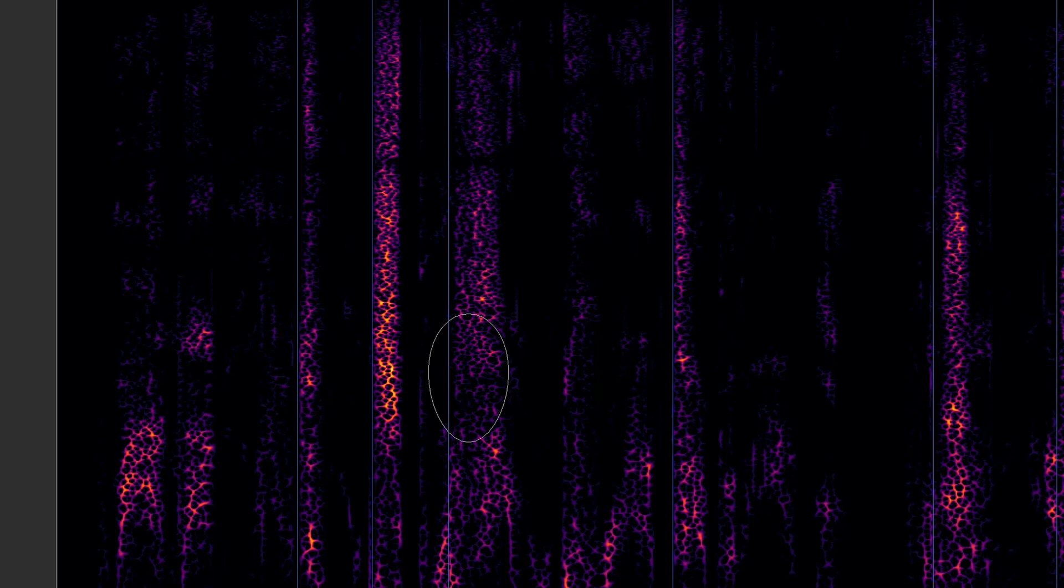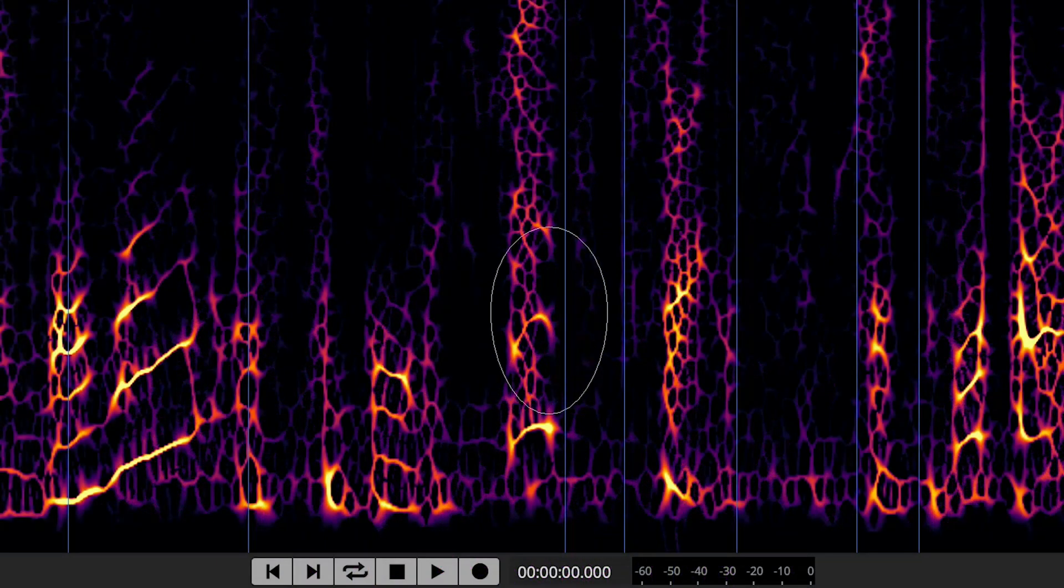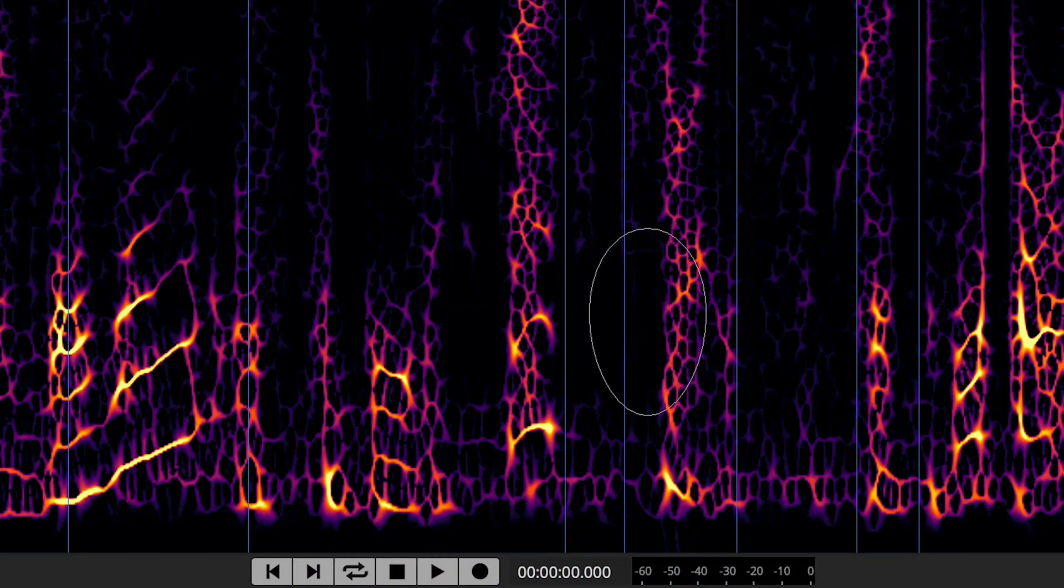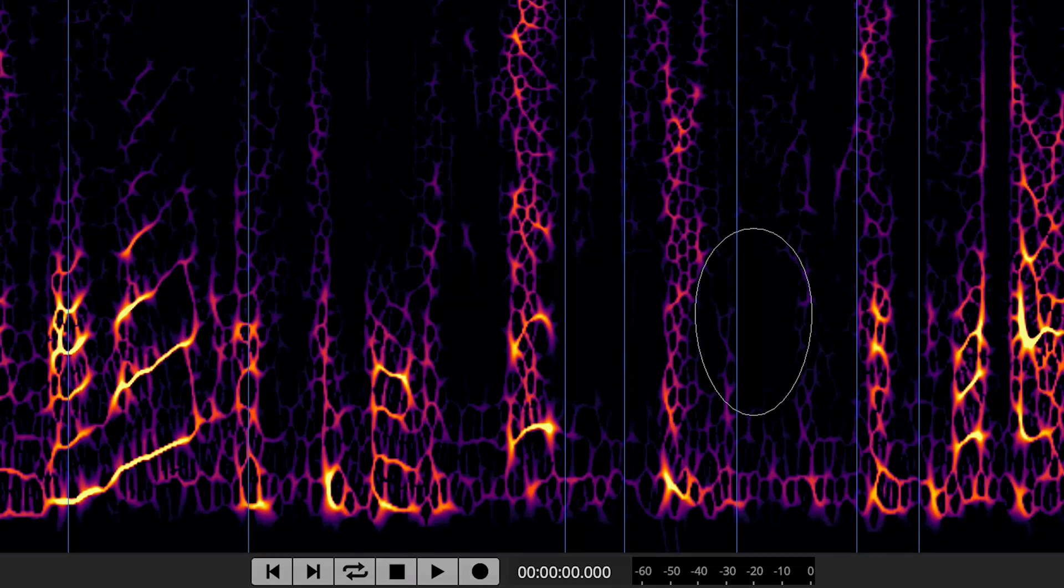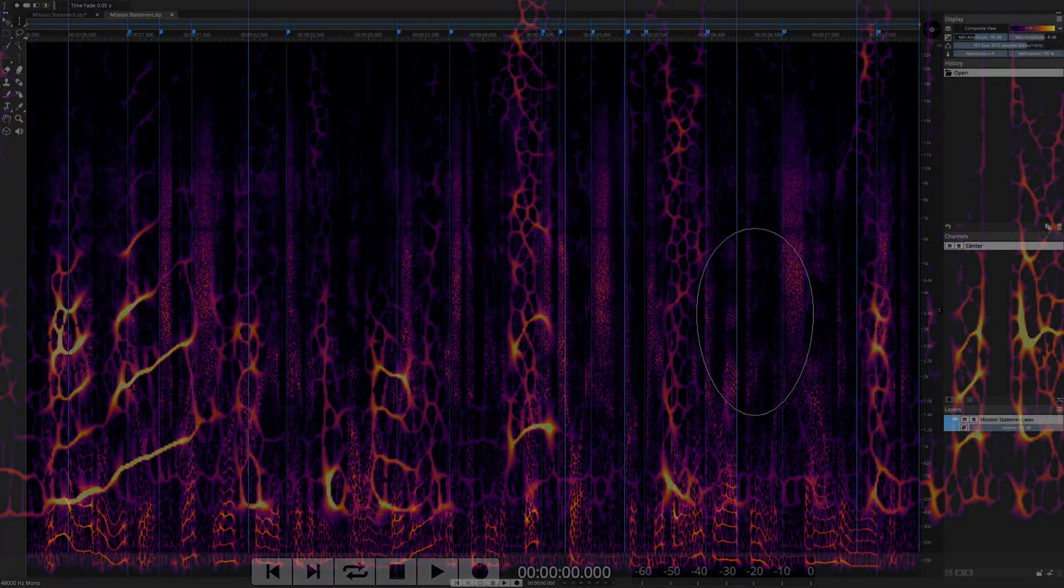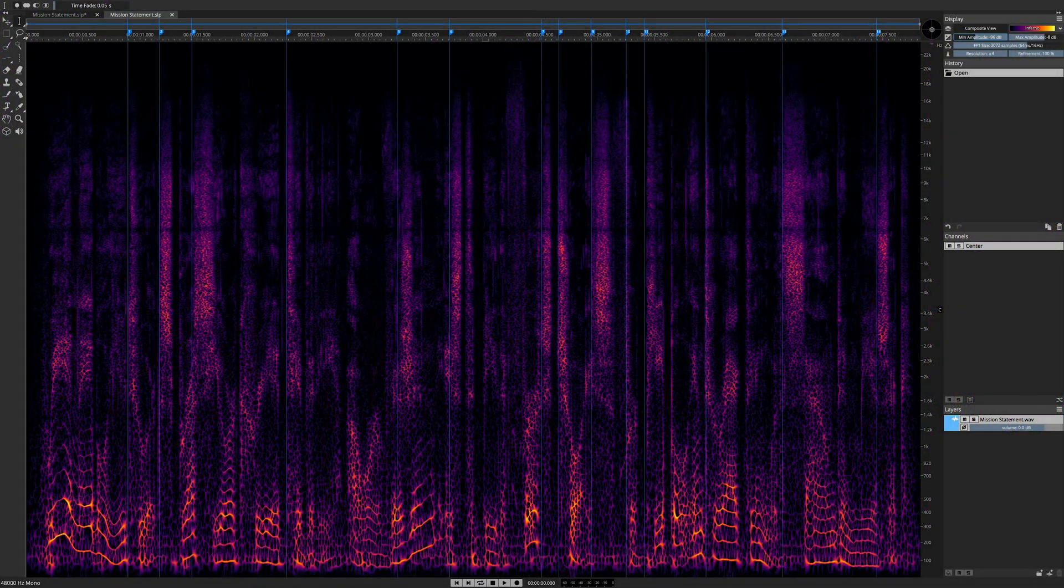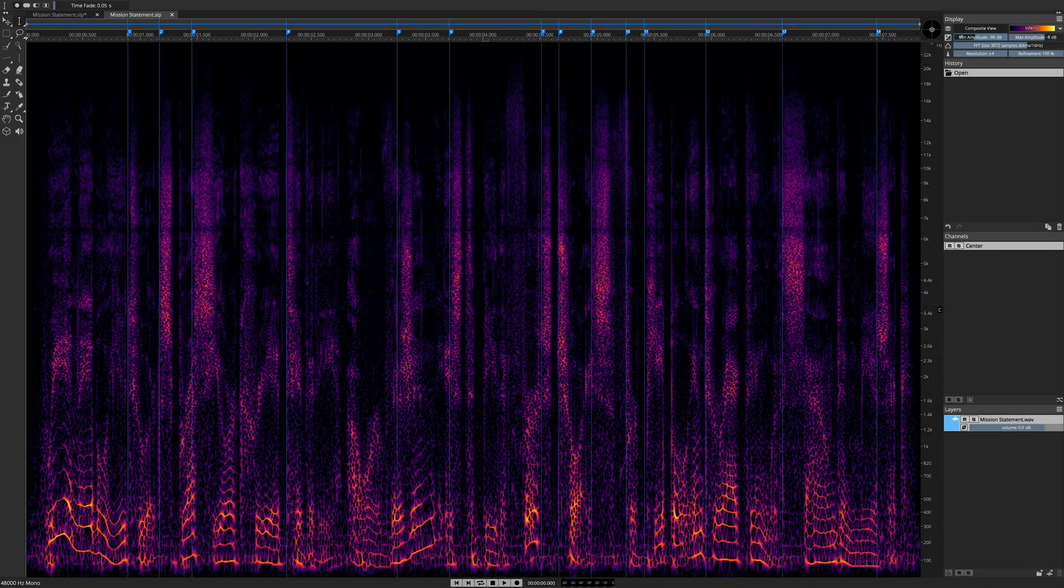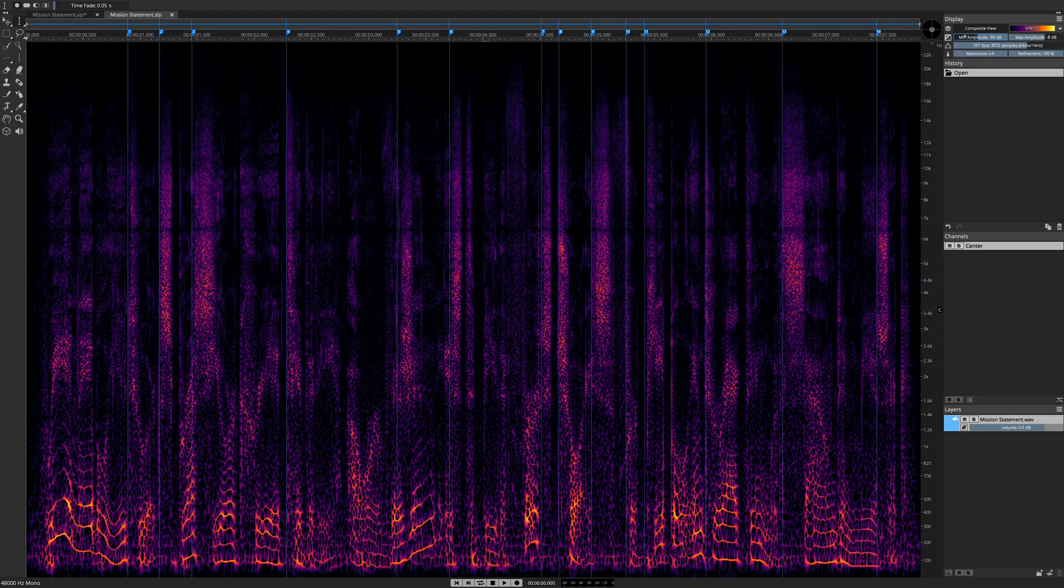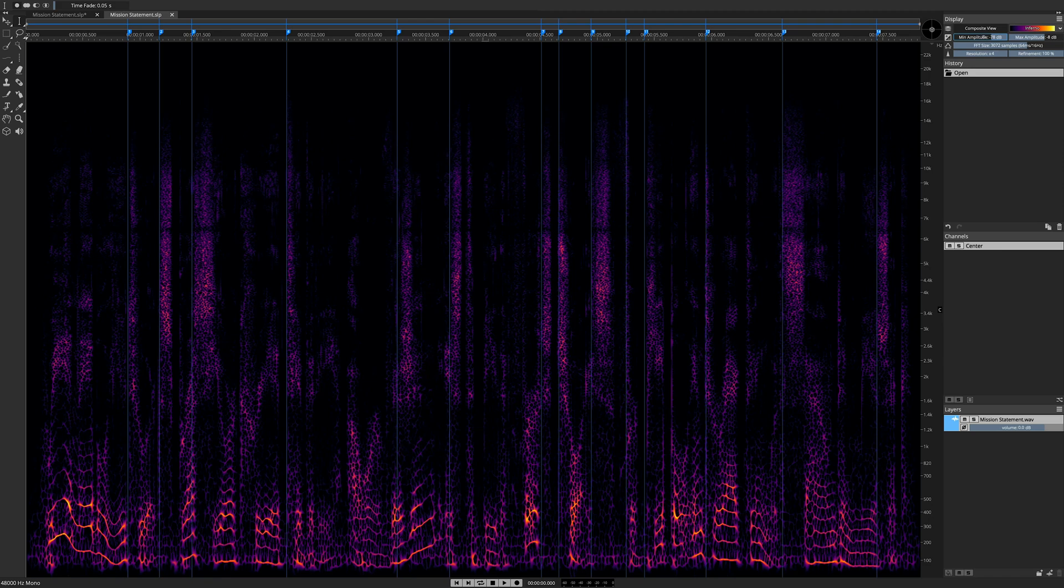De-essing in SpectraLayers Pro 7 offers distinct advantages over using plug-in processing. It's more precise, it's more controllable, and it offers far more opportunities after the fact for fine-tuning your material using the configurable eraser tool.